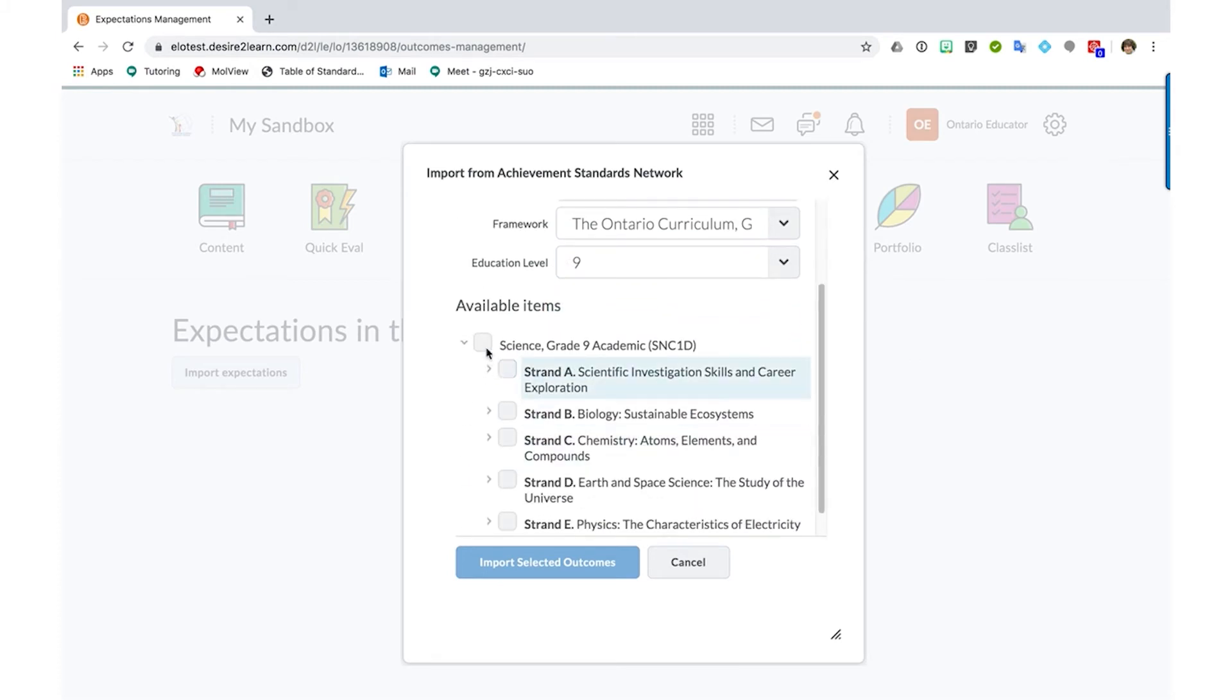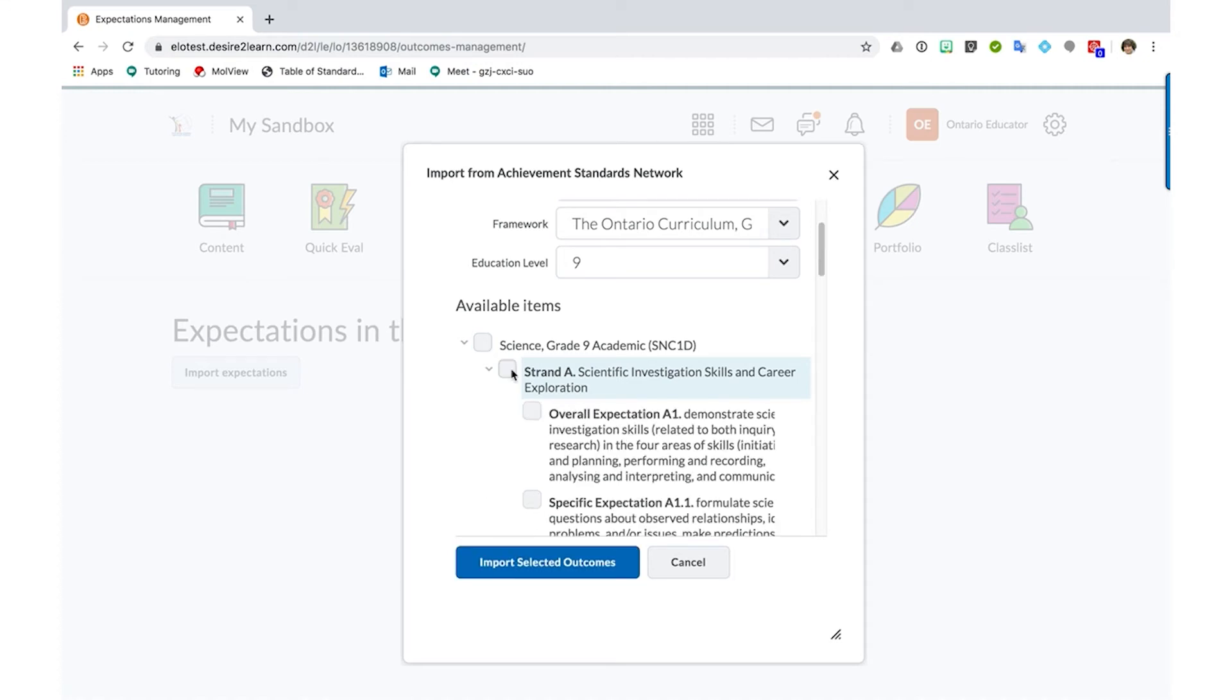Here you can see I can not only select the whole course, but I can select the individual strands, overall expectations, or specific expectations.